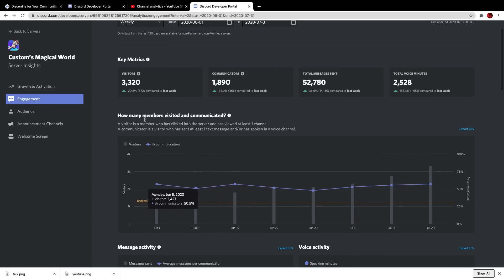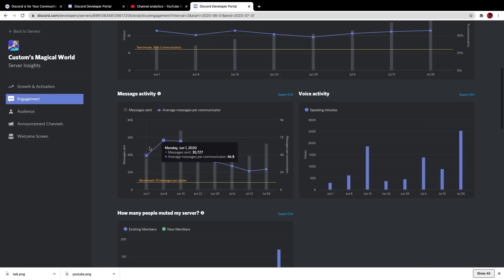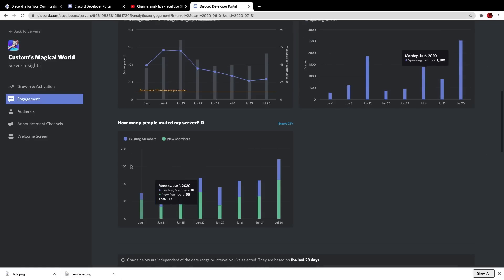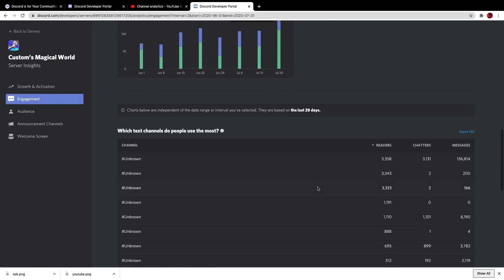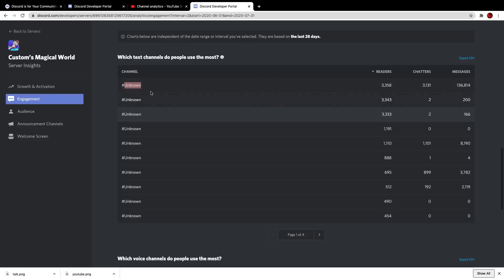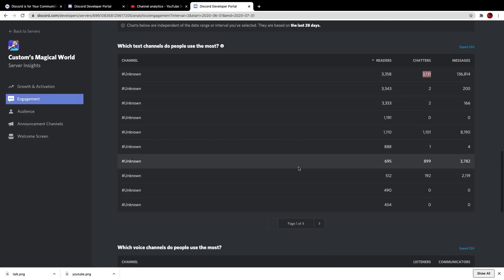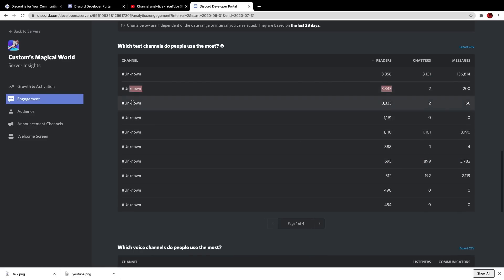The engagement section shows how many people have talked — communicators, total messages sent, voice minutes, etc. Message activity shows how many messages have been sent over the course of the week. Voice activity shows changes there too — we actually hit a new high last week. It also shows how many people have muted your server on a weekly basis, meaning they don't want to get messages from the server. Text channels show how many people are messaging and reading each channel, which lets you figure out how many people are lurking by subtracting the two numbers.